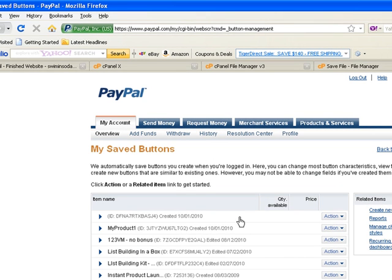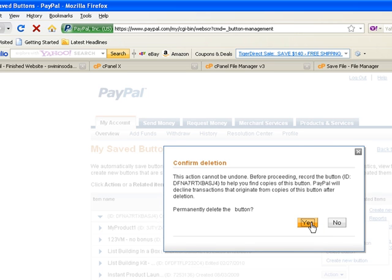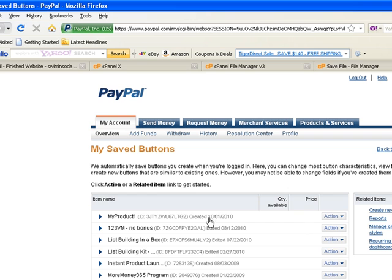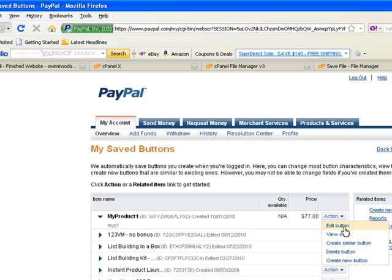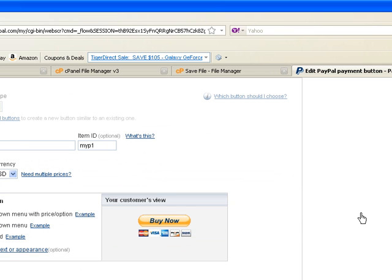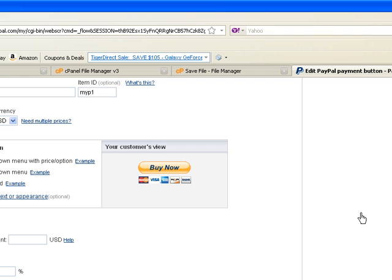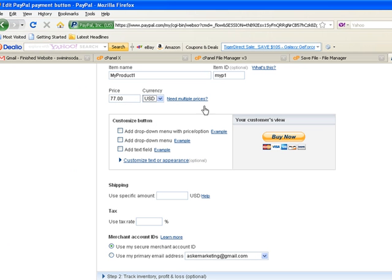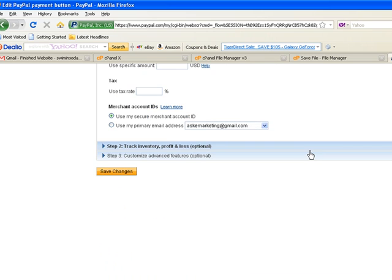The one that we left blank just now is listed here as well, so I'll just delete that. And here you have My Product 1. Click on Action and you can edit the button, view the code again, create similar buttons — for example if you have two or three payment links to that page — delete the button, or simply create a new button. Let's click on Edit Button. It opens up my button with my price of 77. I can change this and change the currency if I like.